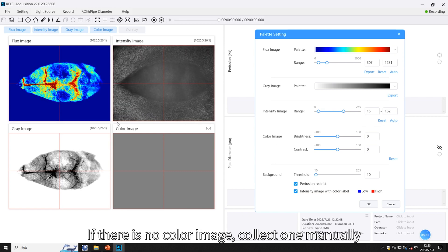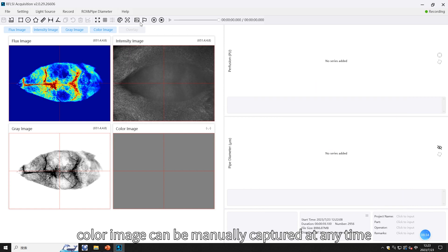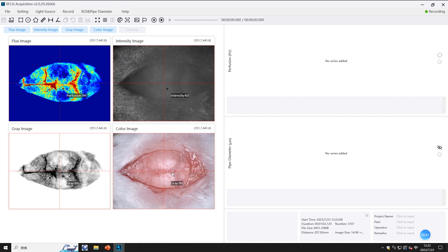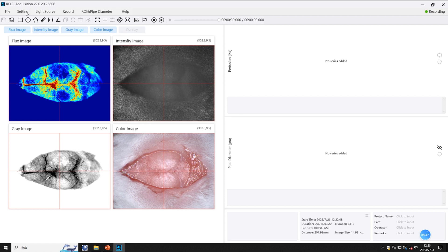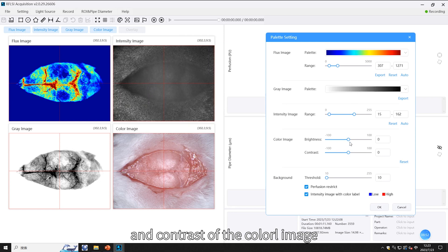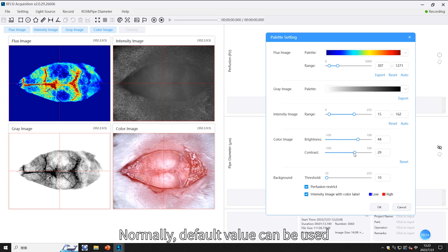If there is no color image, collect one manually. The color image can be manually captured at any time.